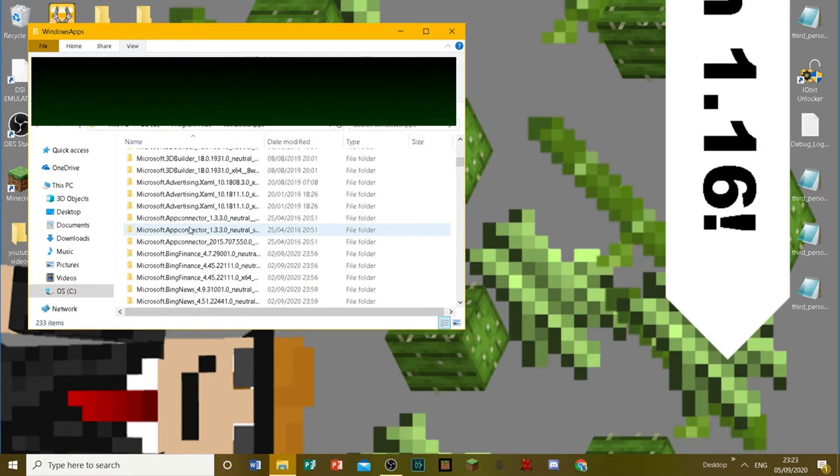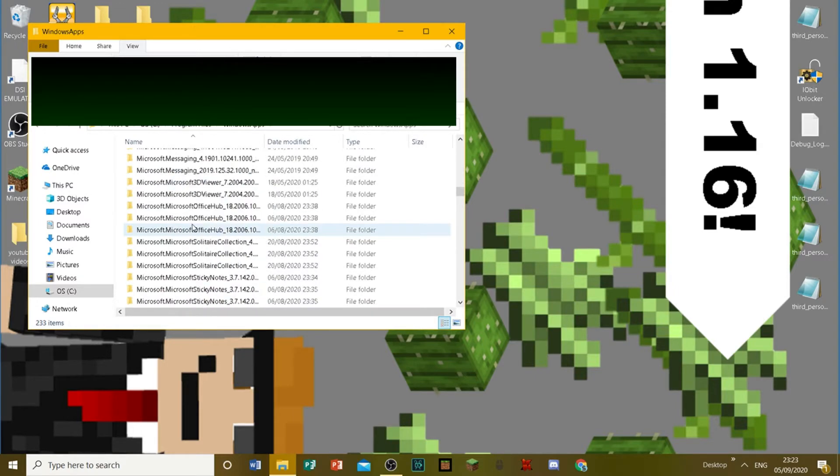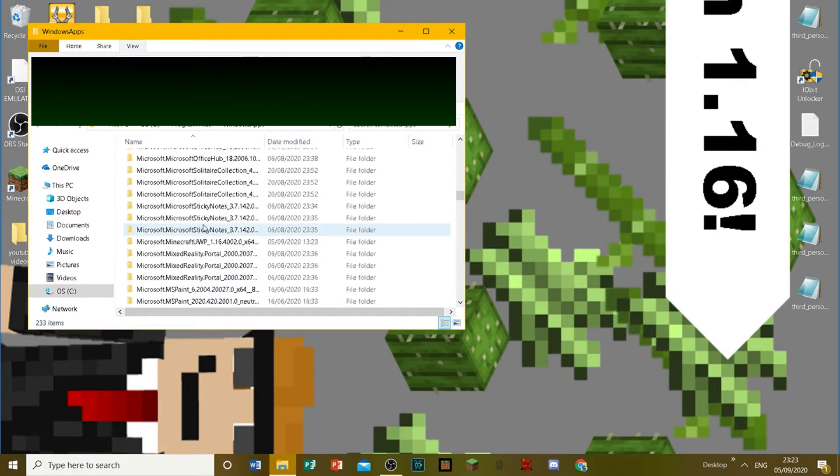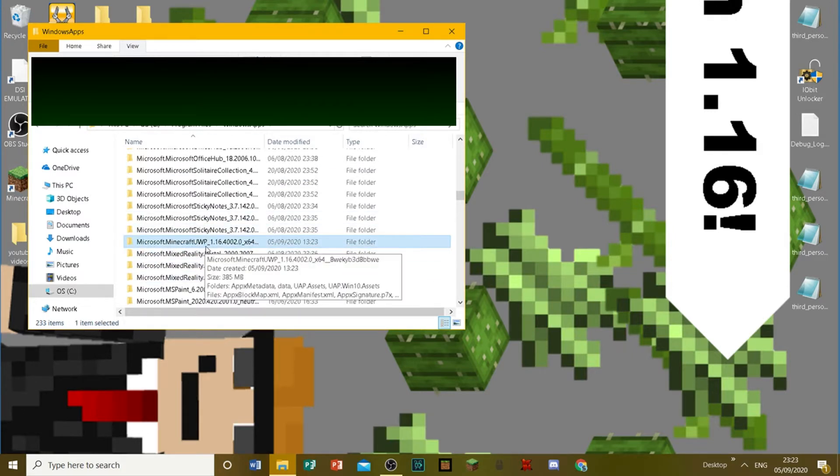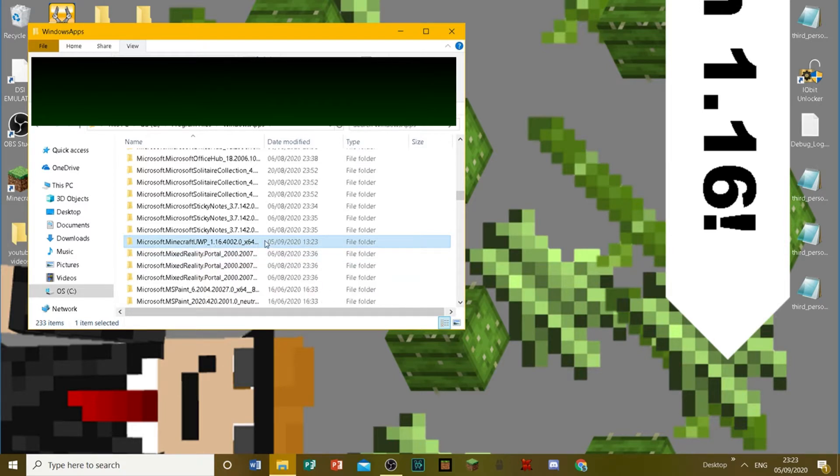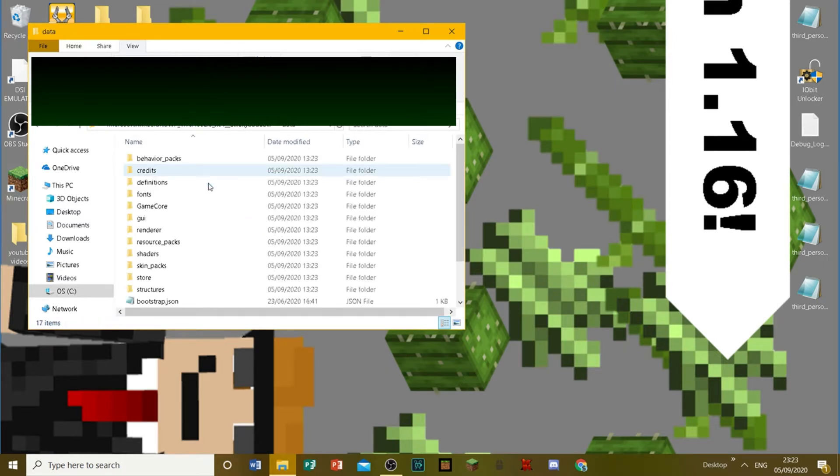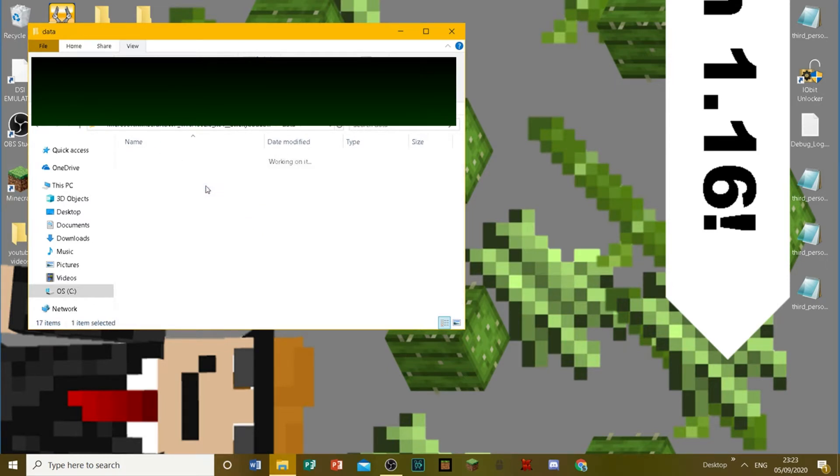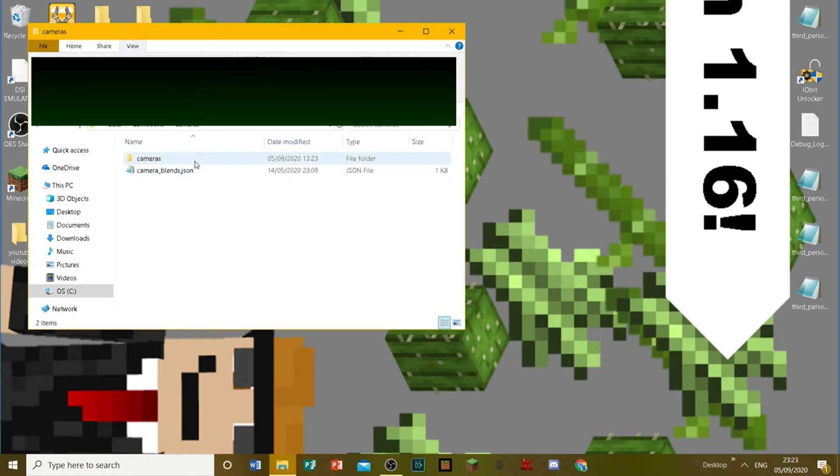But as soon as you do get access to that, open it up. And then what you want to do is scroll down to Microsoft.Minecraft UWP. It might be quite hard to find in all of this mess, but it looks like this. Microsoft.Minecraft UWP, and then it's the version x64. So, you just want to open that up.